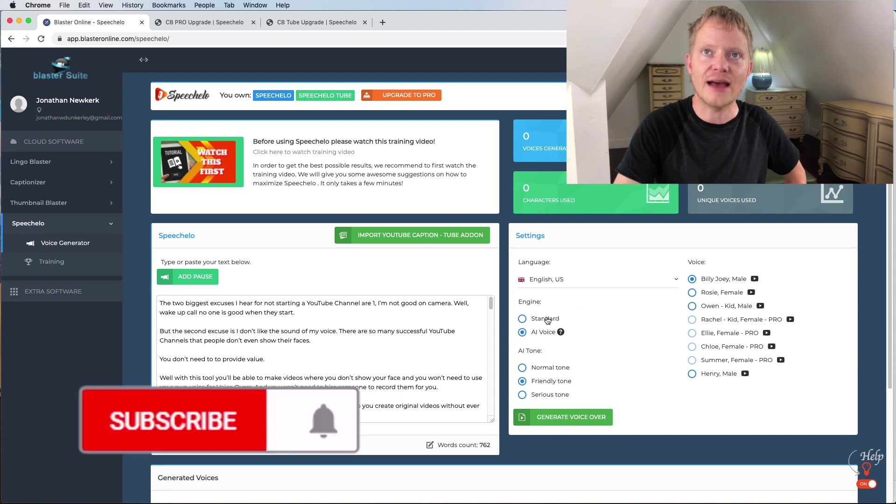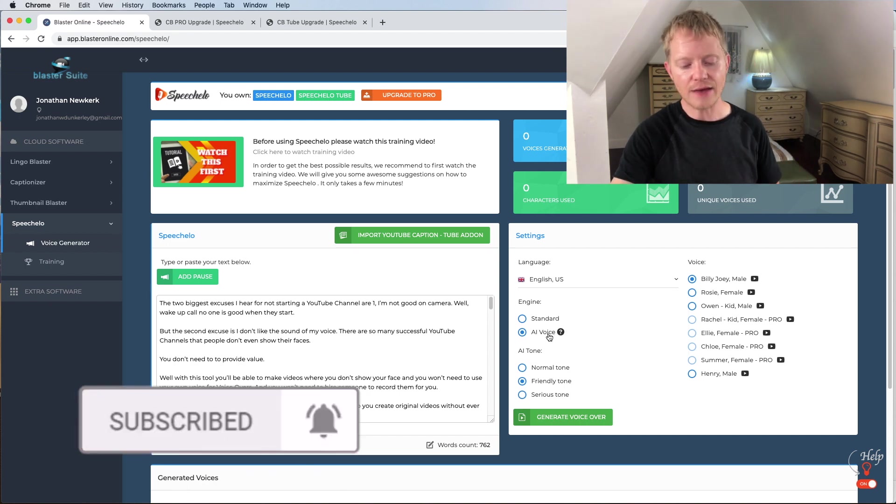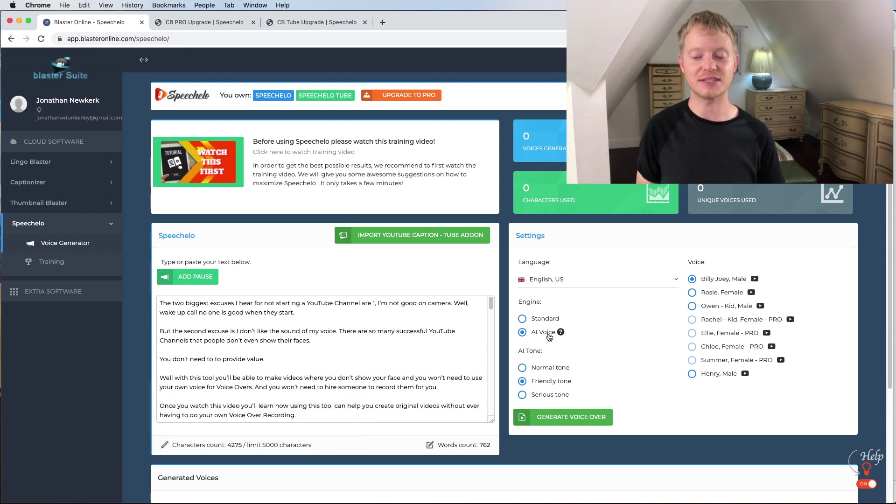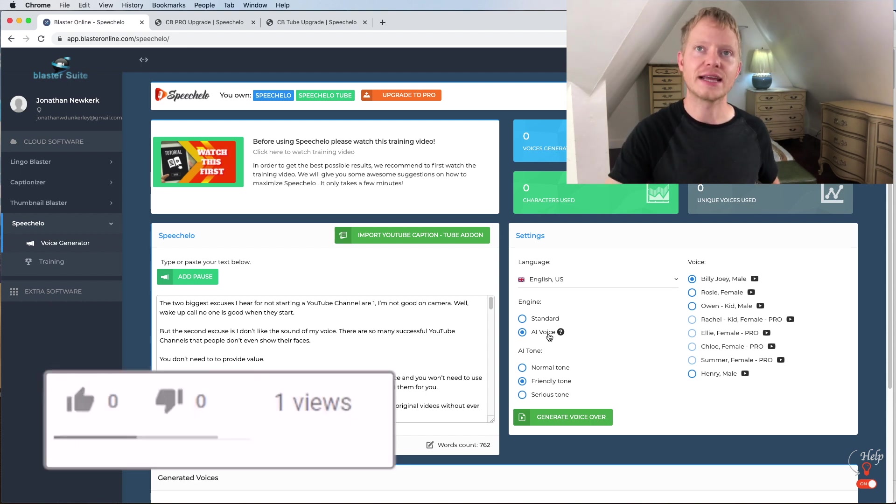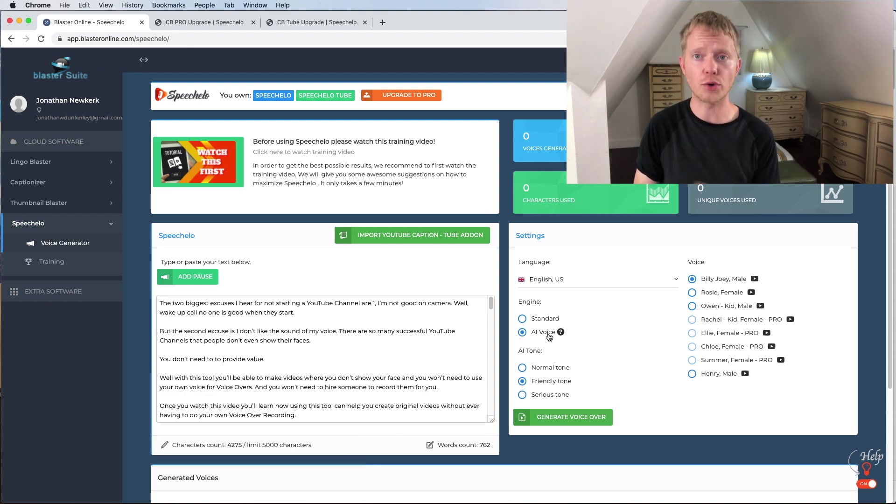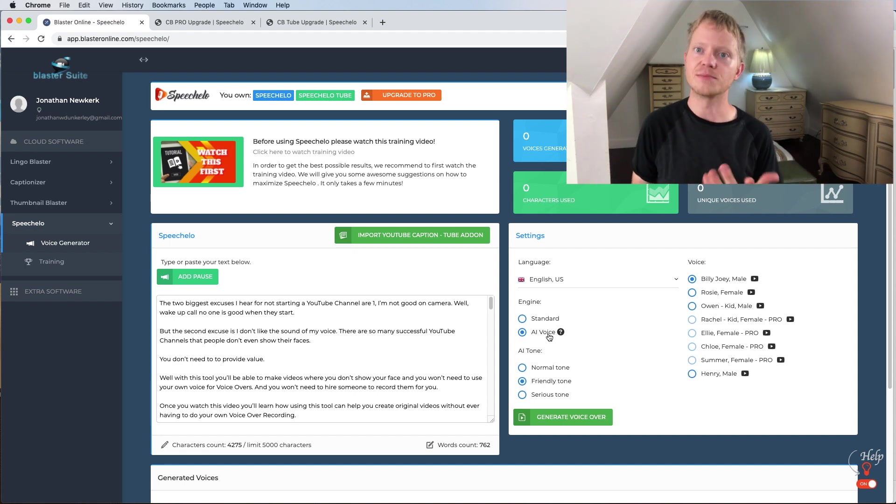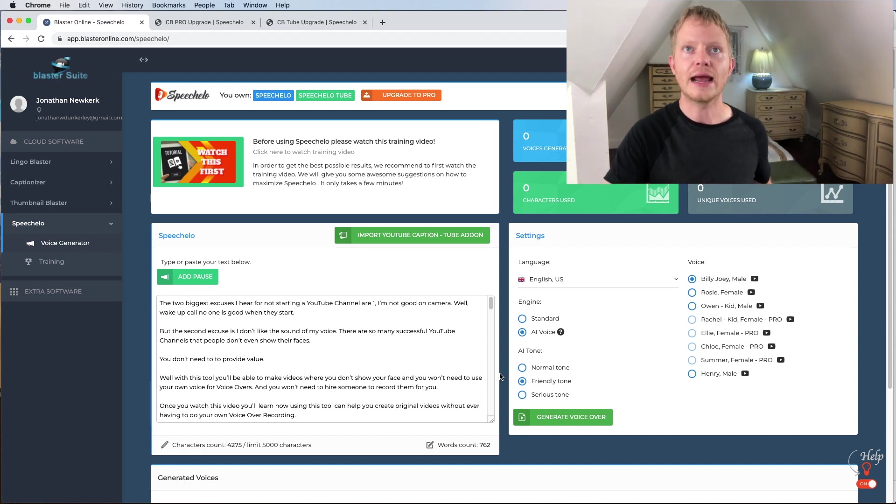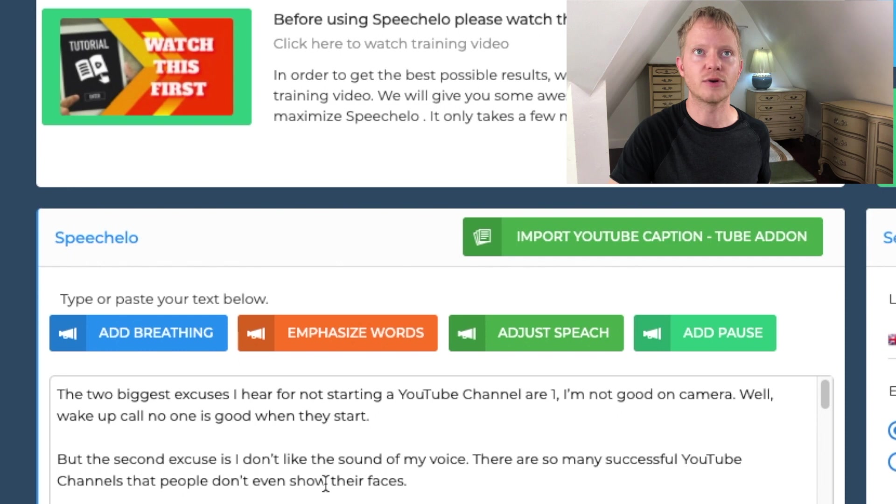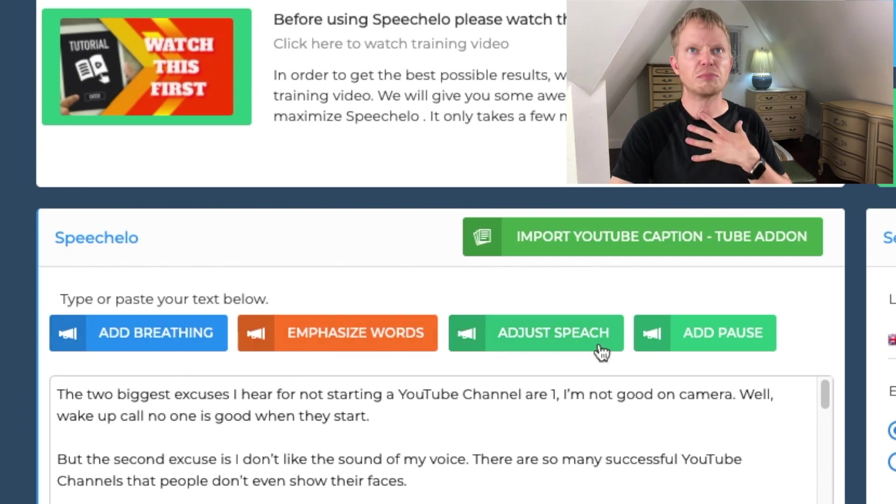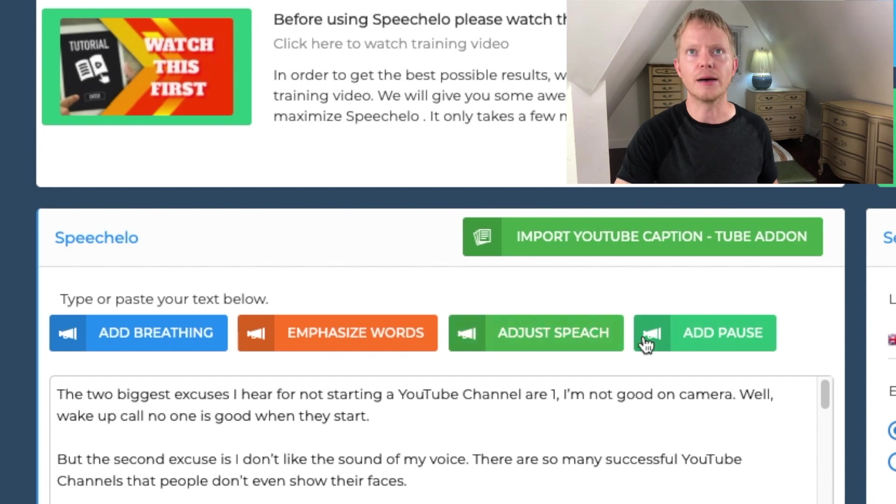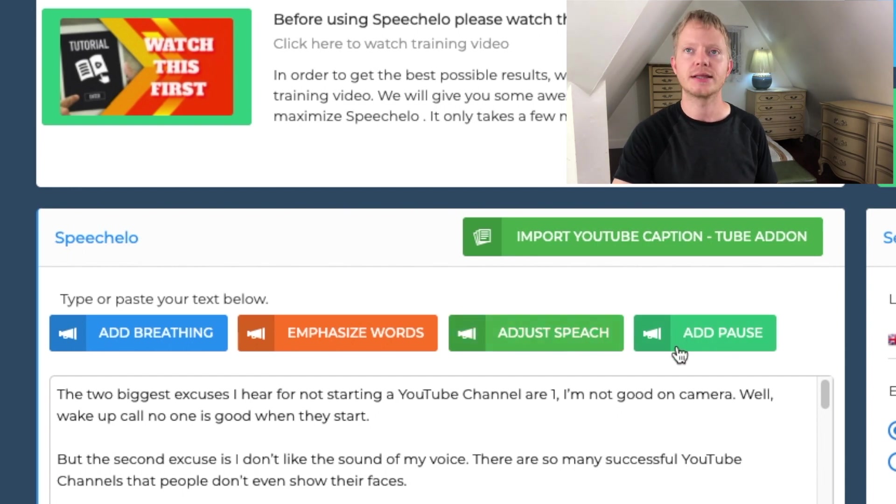So they have standard and they have AI voices. The AI voice I actually find sounds better than standard. Standard means that you're going to put the text in and you're going to have to go through it and add breaths, breaks, things like that. So if I put it here, you'll be able to add breathe, emphasize this particular word, adjust speech, you could add a pause, things like that.